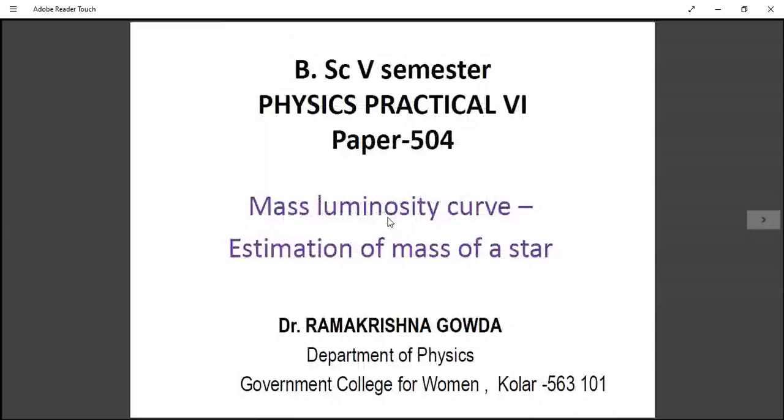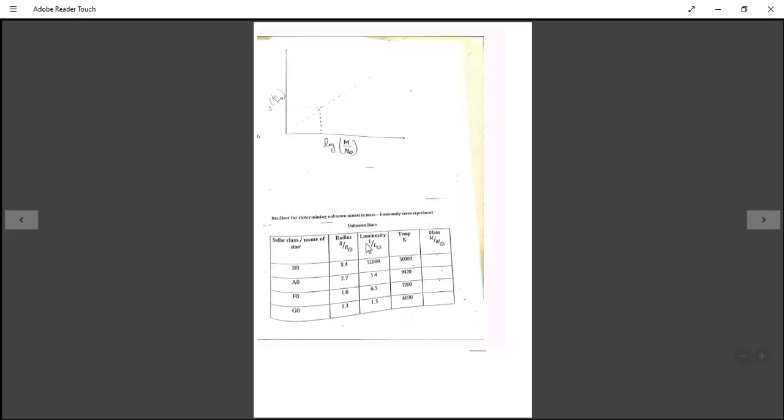In the next page I have given the data sheet, which will also be given in the examination. This is the first data sheet with stellar classes B0, BAO, F0, G0. Luminosity ratio L/L_sun is given: 52,000; 54; 6.5; 1.5. Temperature of the different stars is also given, but we are not using that here.